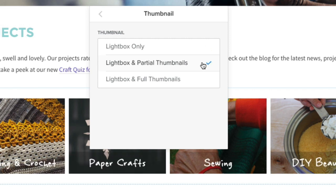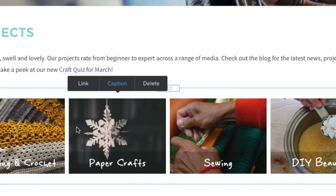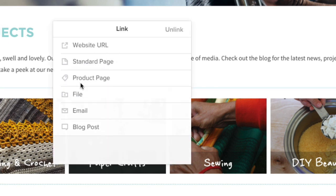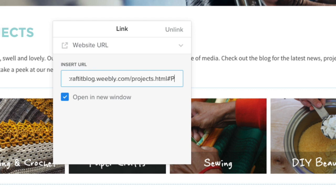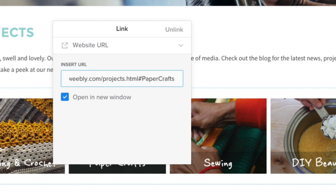Since we don't provide the option to link to anchors directly, you'll need to enter the link manually using the website URL option. Enter the address of the page you're working on, followed immediately by a number sign and the name of the anchor to which you're linking.